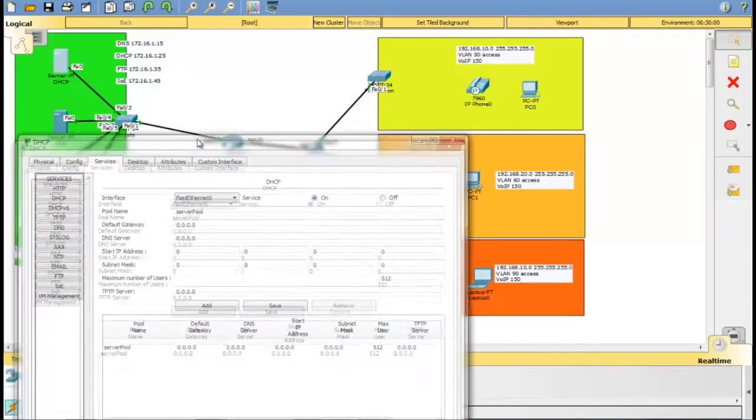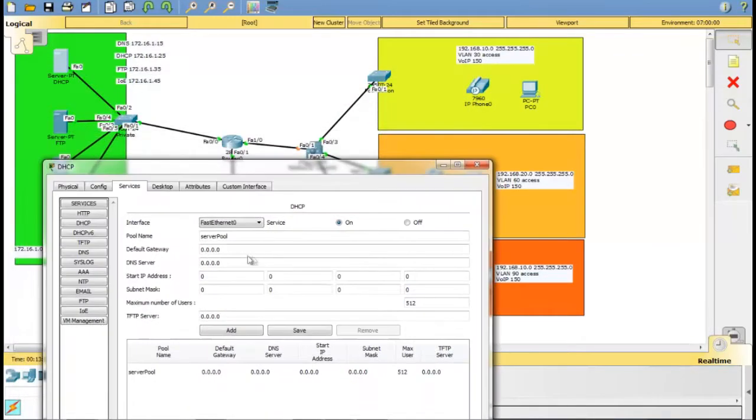Now we go and activate the DHCP server. Then add the IP addresses of all departments.